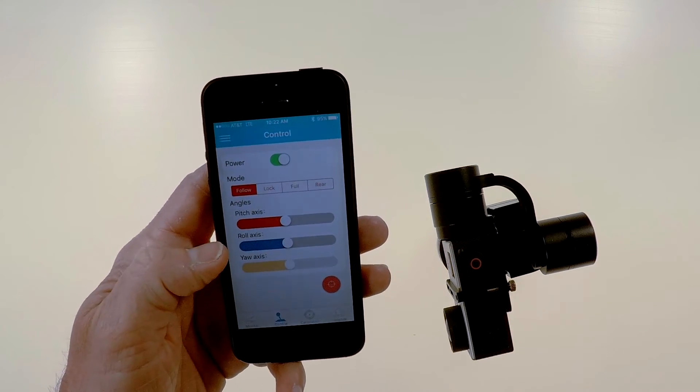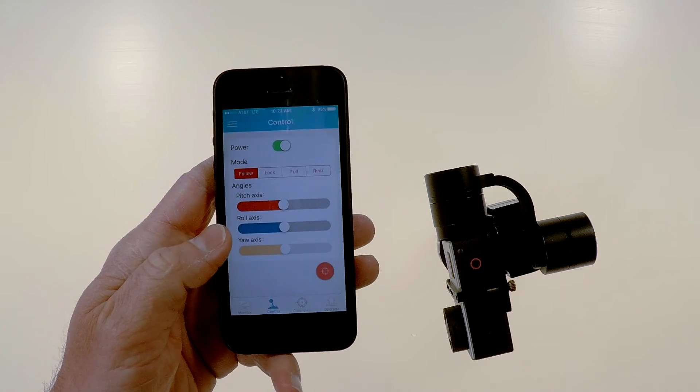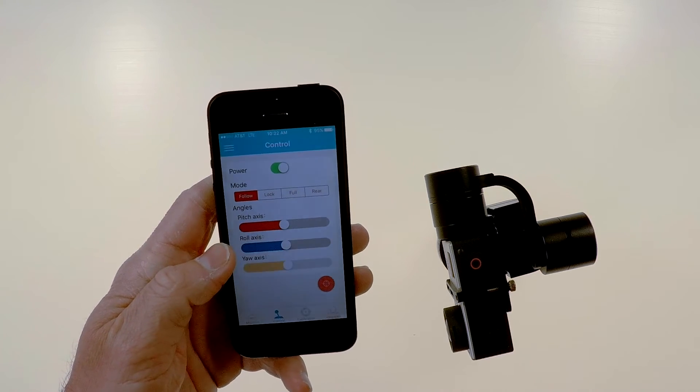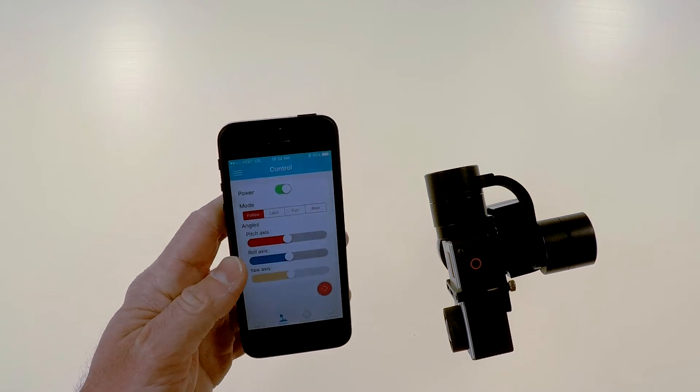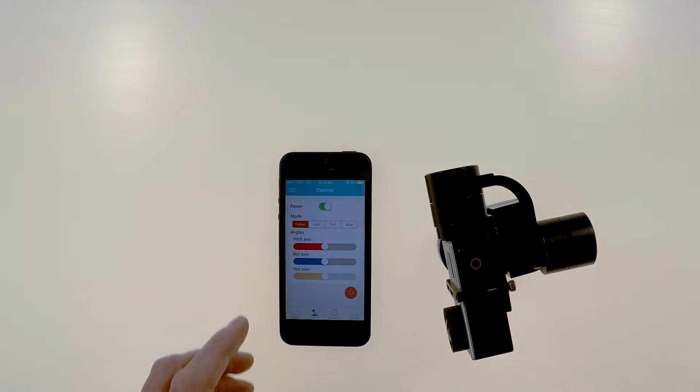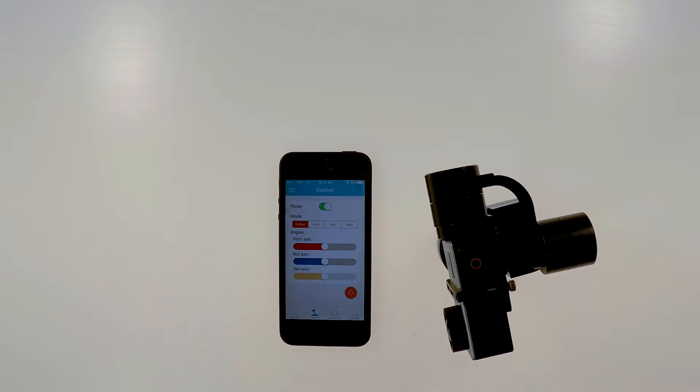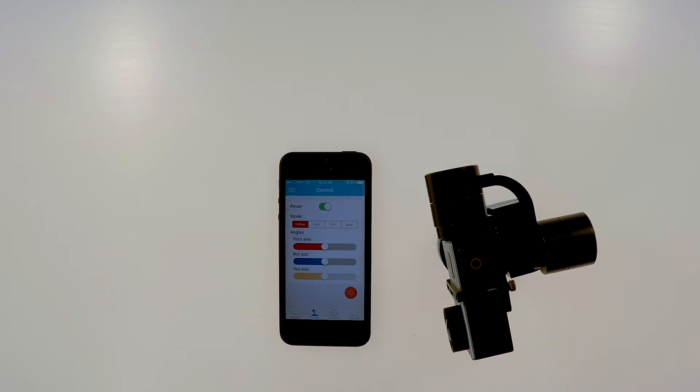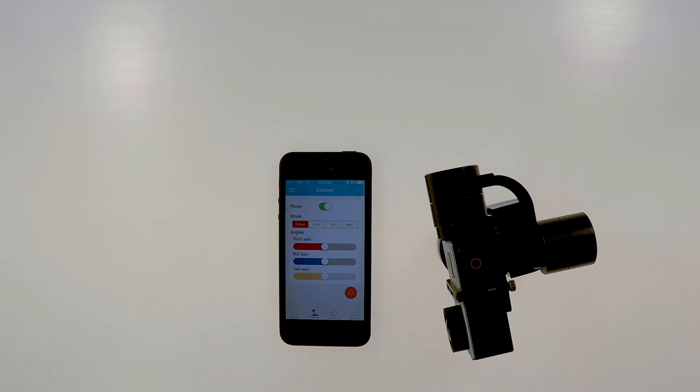But anyway, I just want to show you guys that. The app seems to work well and slightly hard to find in the app store but it's well worth it. If this gimbal was on a long pole or something, you can control it with your phone, it opens up some more options.